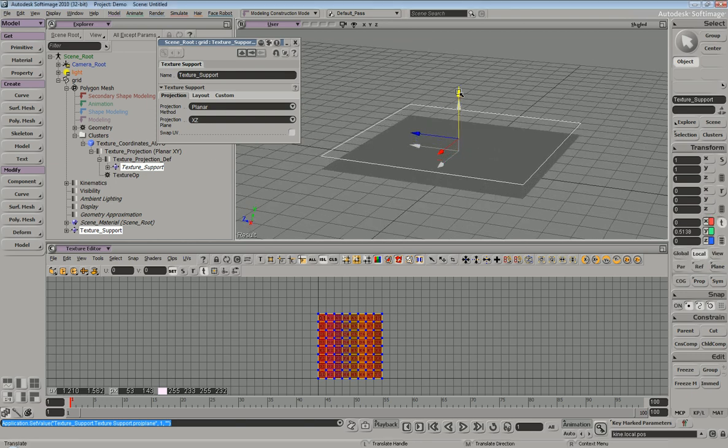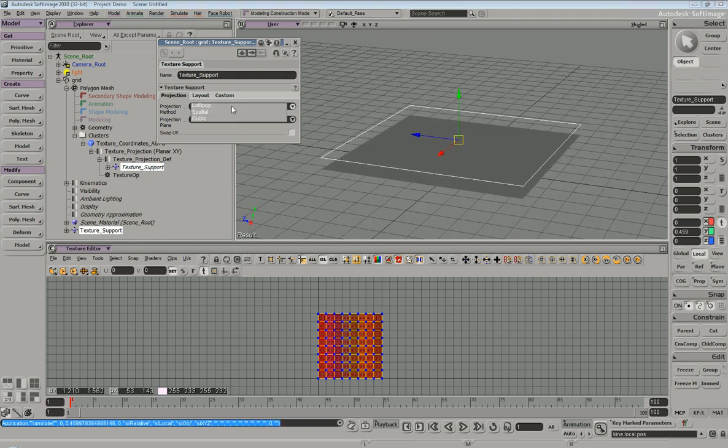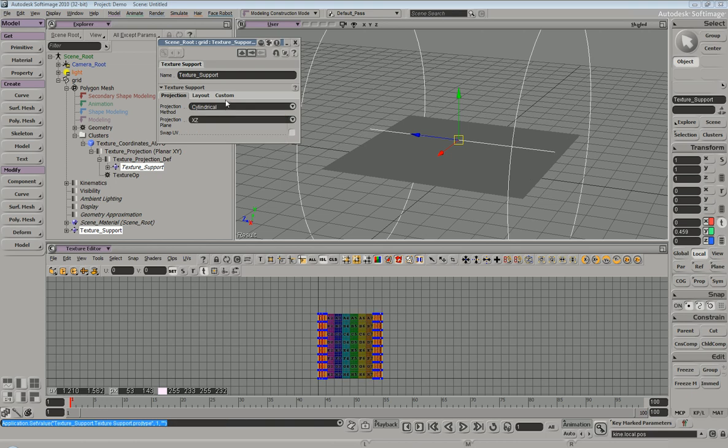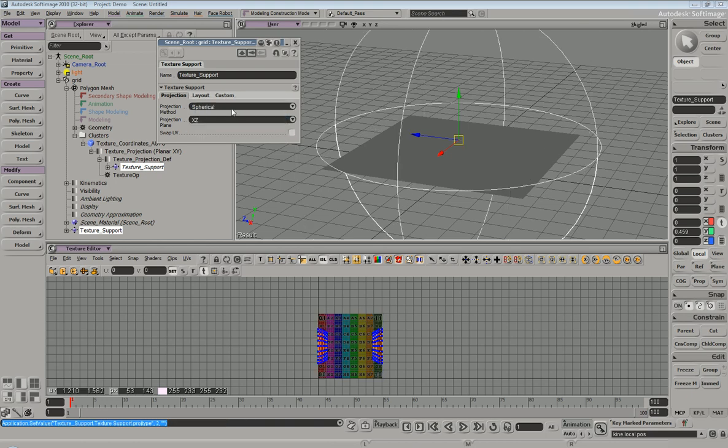We can also change our projection methods, cylindrical, spherical, and we go all the way down to cubic.